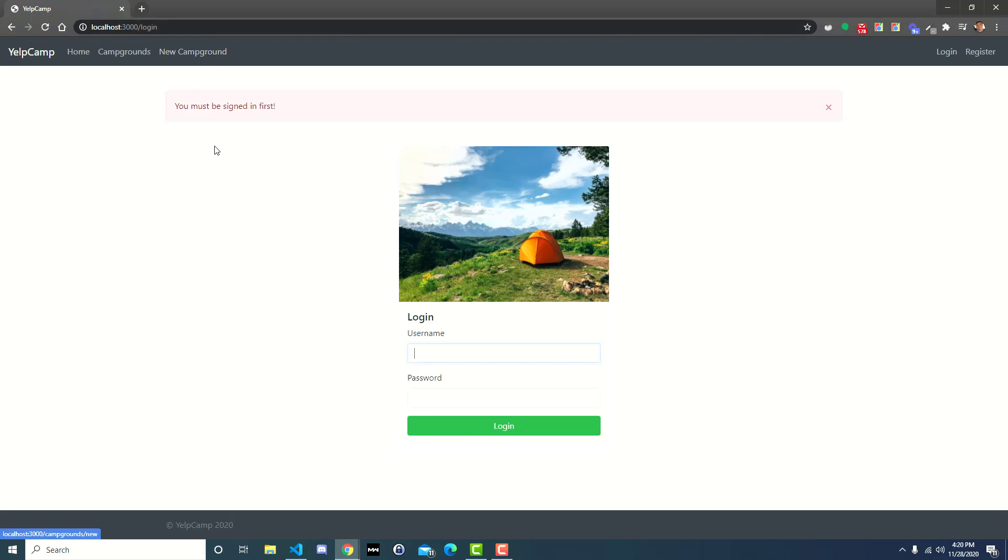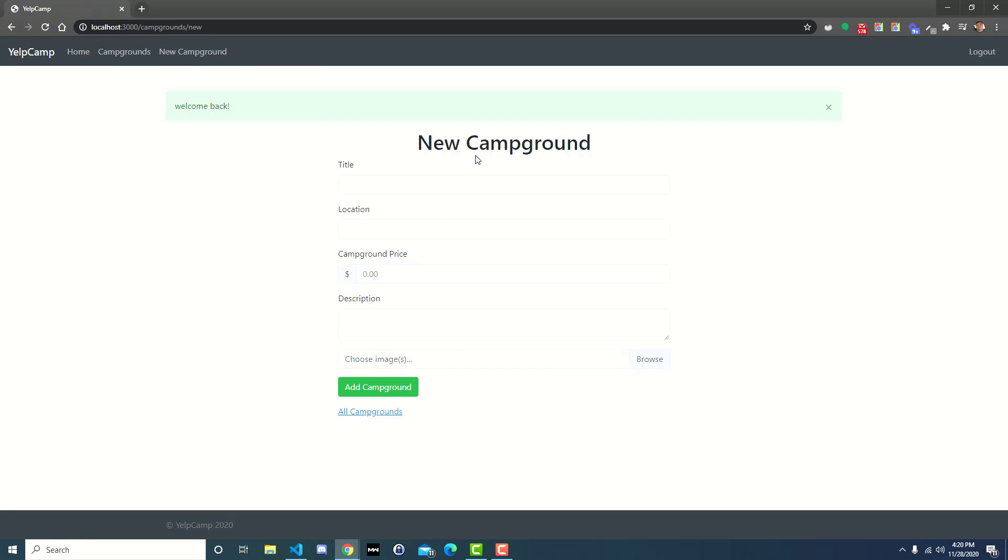It'll take you to a login page, right? We tried to create a new campground. It takes us to the login page and it says, hey, you need to be signed in first. And so if you sign in, then it takes you back to the new campground page that you were trying to get to originally, which is really nice because initially, or at least in the old application, if you went to new campground, it would ask you to log in and then when you logged in it would just take you back to campgrounds or something like that.